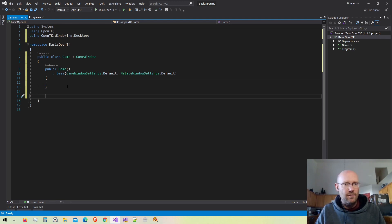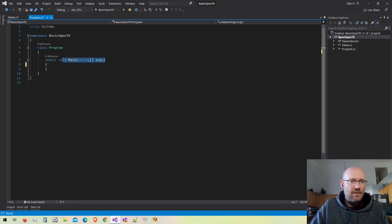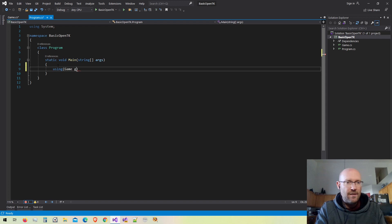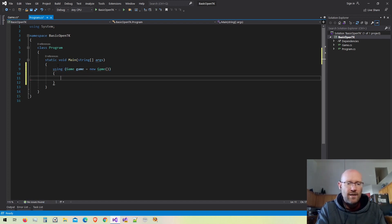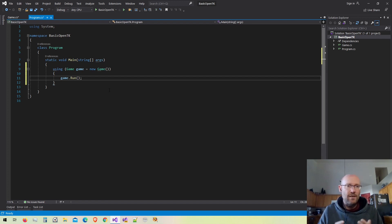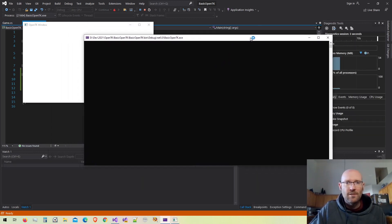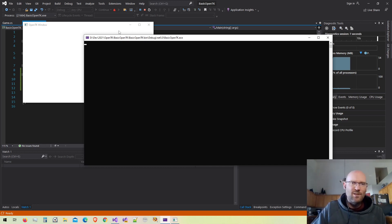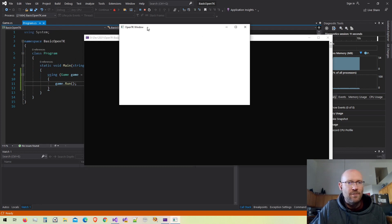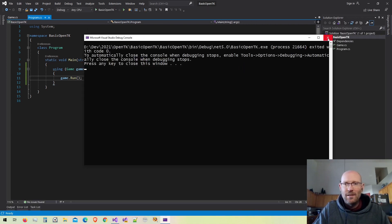Now let's go back to the program class where our application starts up. I'll create a new Game wrapped in a using statement so everything gets disposed of properly, then call the Run function on the game window — that's all we need. Running it now, we can see our console and the actual OpenTK window. It doesn't do anything yet, but the render loop is happening and our game window is ready to go.